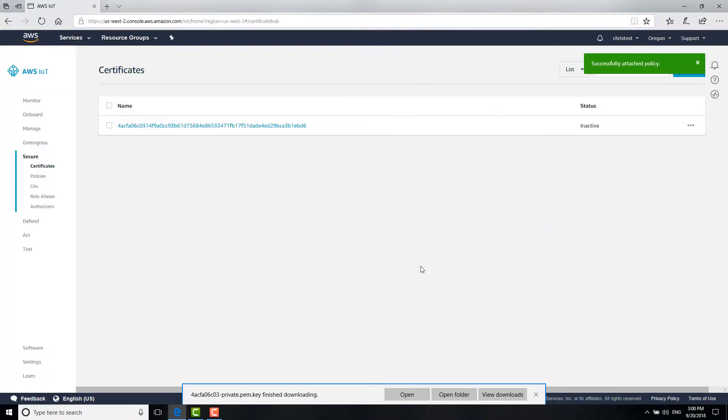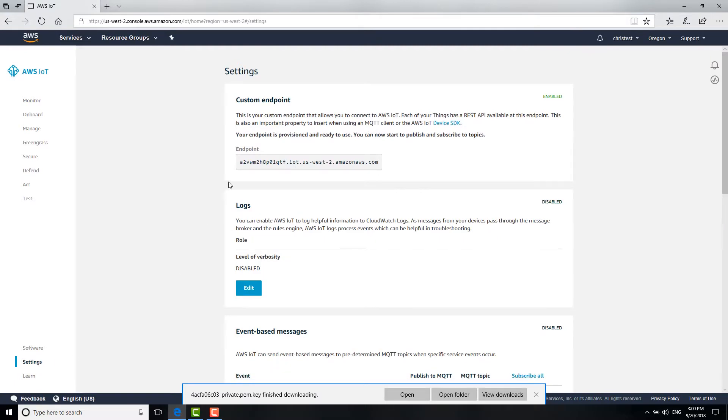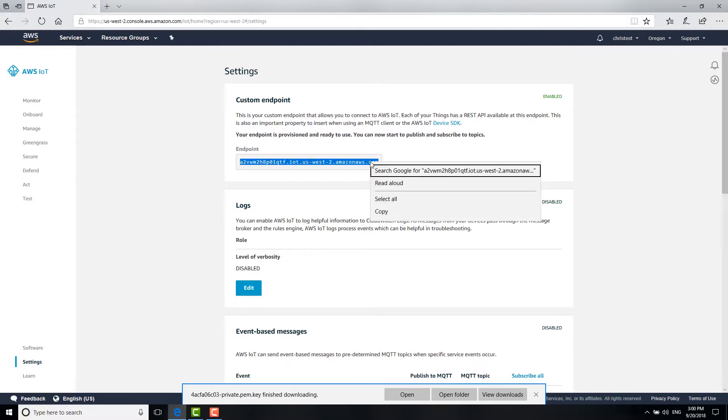At last, go to Settings. Copy the endpoint address. We will use this for next step.